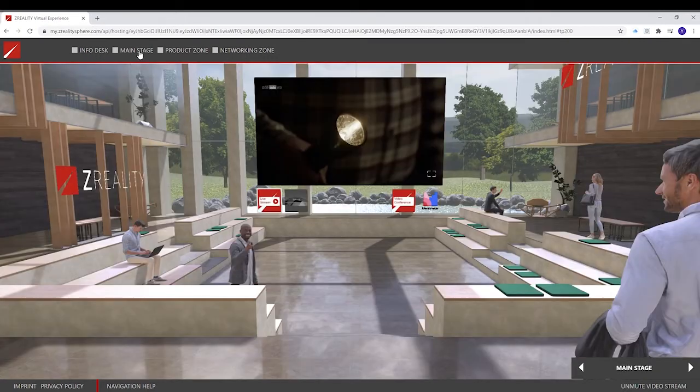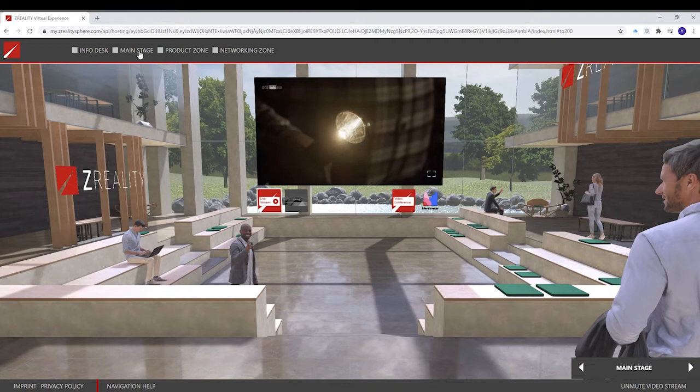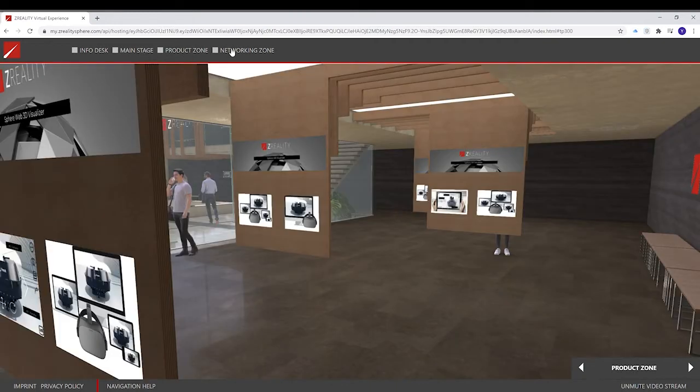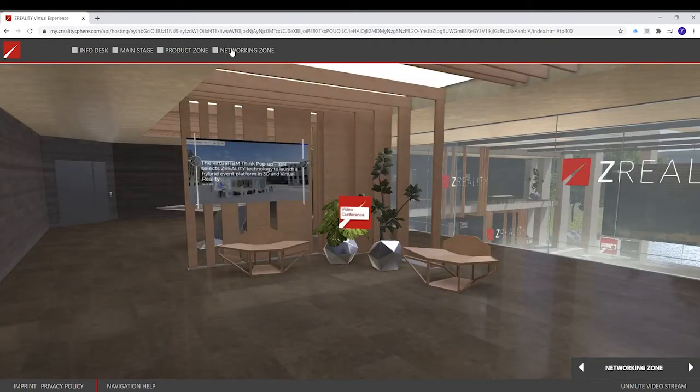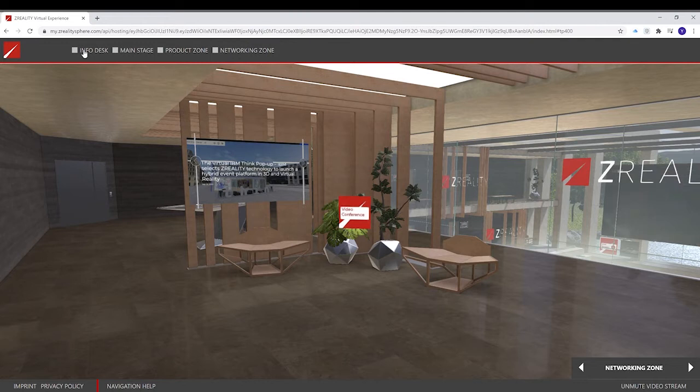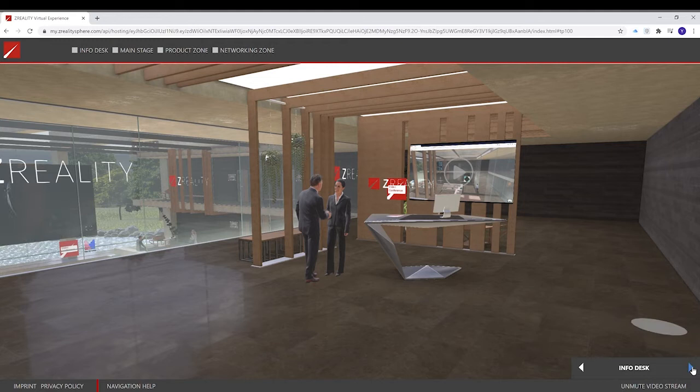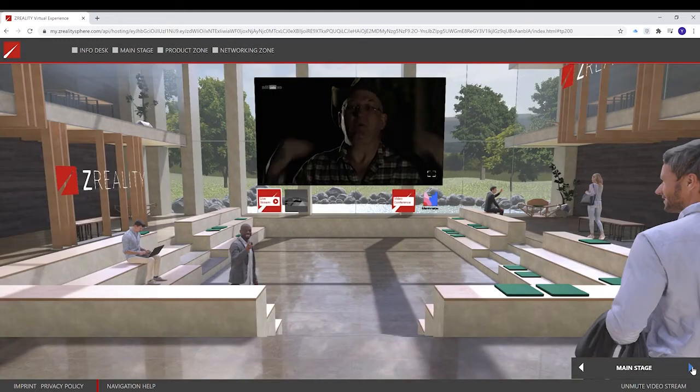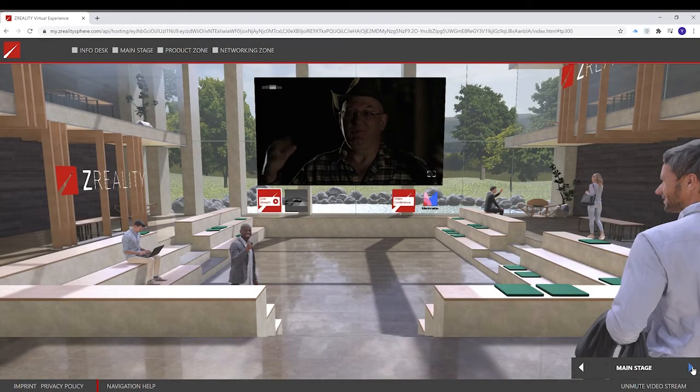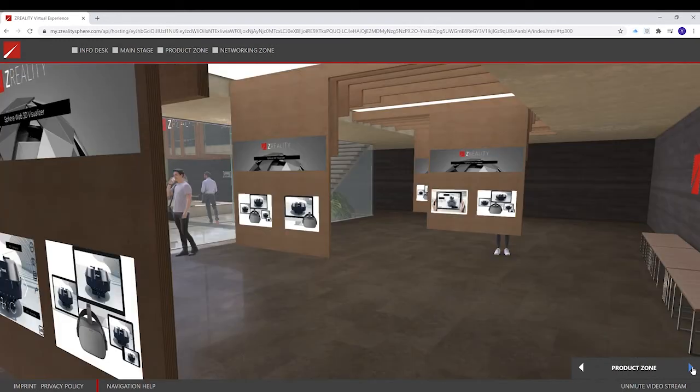And if you want to fast travel somewhere, you can click on these icons. Main stage, gallery, networking area. Or you can also click on this.